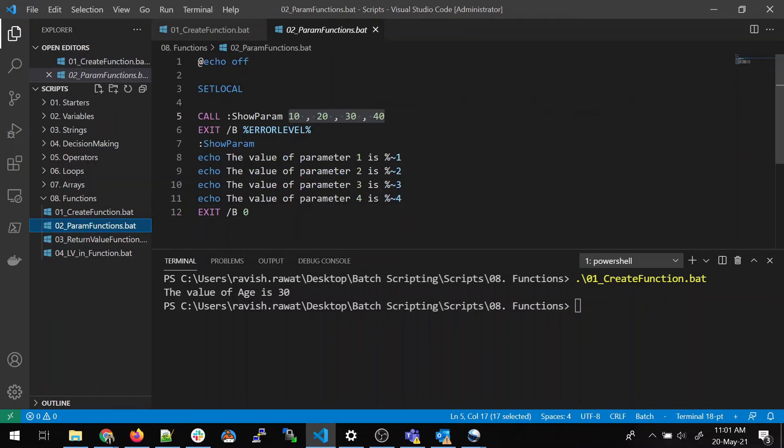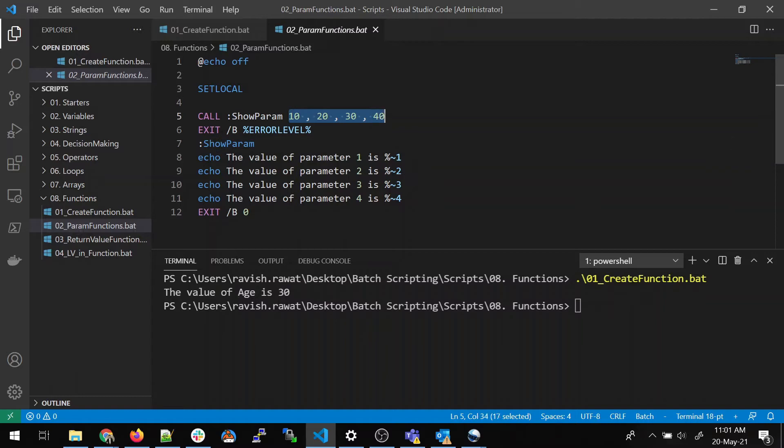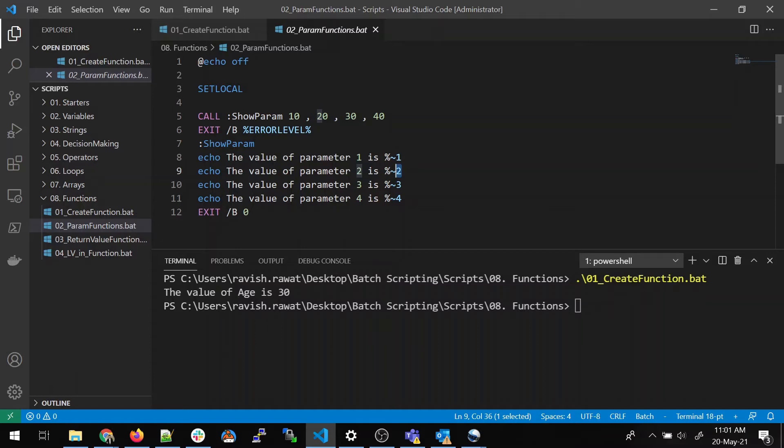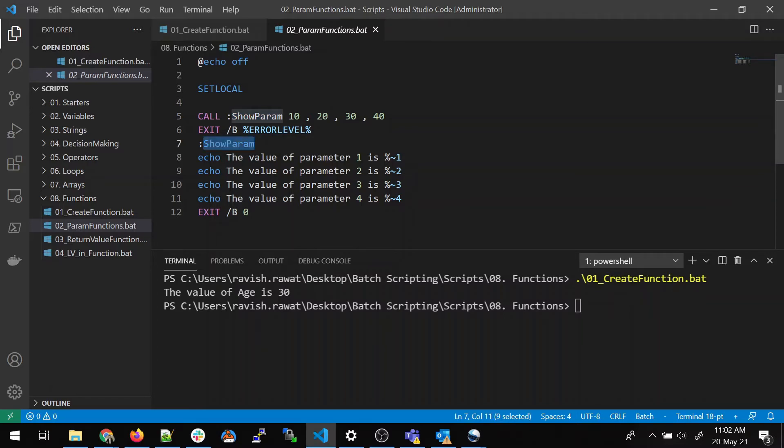Let's move on to parameterize function. So in this function, you can see that there are four values we are passing in terms of arguments. And these arguments we are catching over here. So 1, 2, 3, 4 is the first argument, second argument, third and the fourth argument. Now, what is happening is when control comes over here, it calls the showparam method or a function with four values. Now, this showparam will have all these four values and it will catch it in the form of arguments.